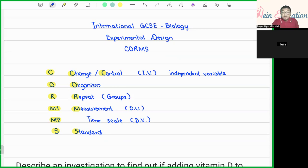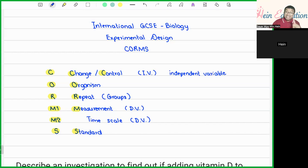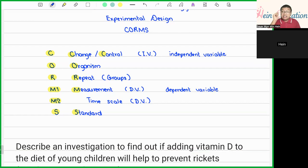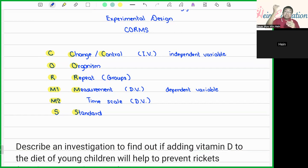M is for Measurement. There are two types of M to consider. The first is the measurement itself — which is the dependent variable. The dependent variable has to be measurable in terms of specific units, such as temperature, distance, length increase, or height increase. It must be in the form of measurable results. The dependent variable is the result of the experiment.